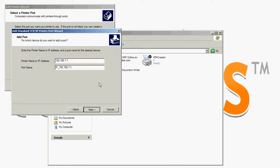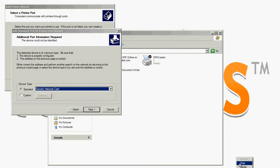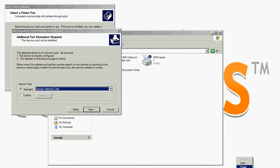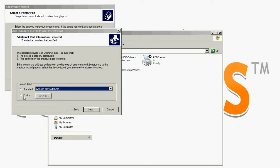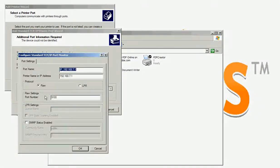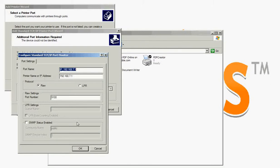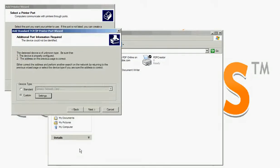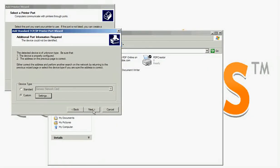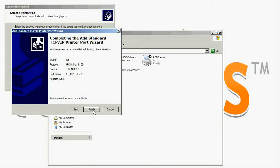Now check custom, then click settings, click OK, then click next.